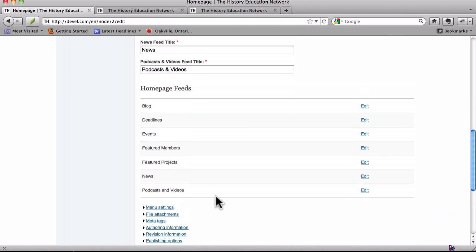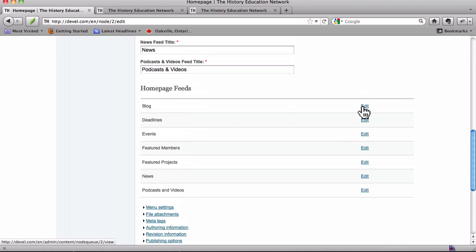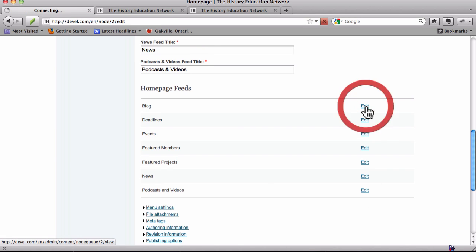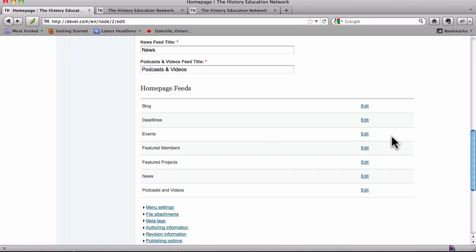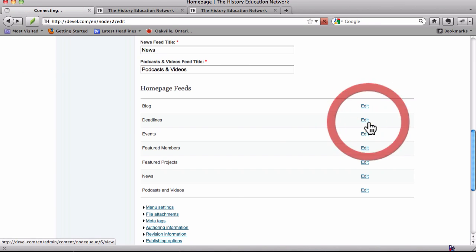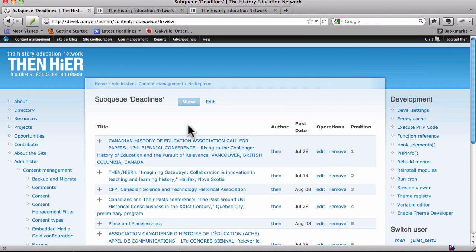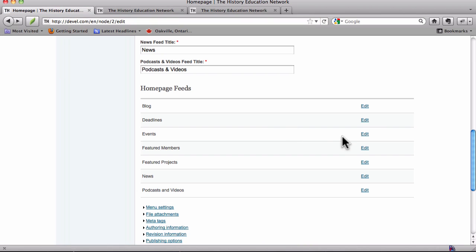And then we have, and this is why I navigated here, we have the various feeds for the home page. And if you click off of each point here, you can edit each one of these node queues. The blog will take you to the blog edit queue, the deadlines will take you to the deadlines queue, and so on.